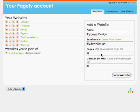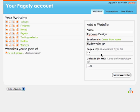When you create a website you have to allocate a certain amount of pages and uploads because with each account comes a fixed number of pages and fixed amount of uploads. So when you create a website you have to say how many pages and how many uploads that website is allowed to take. Let's say 10 pages and 100 MB. Save.